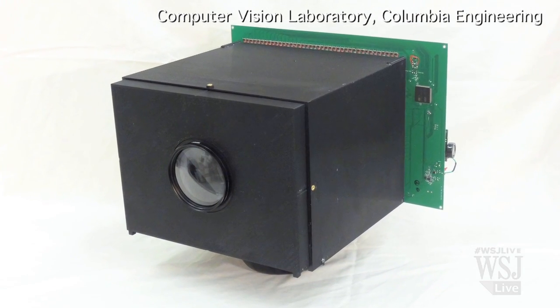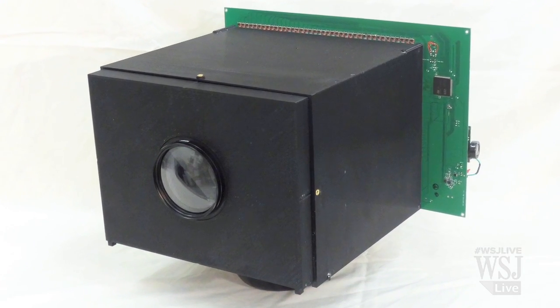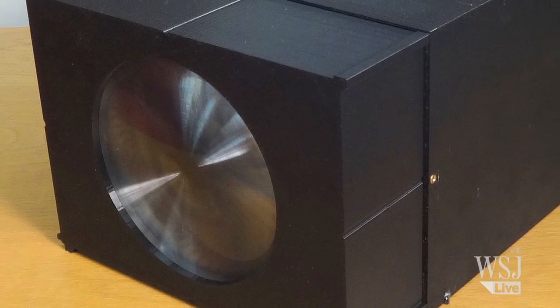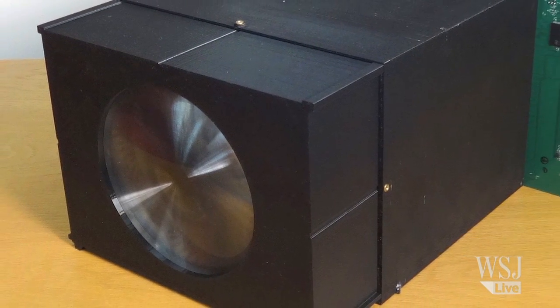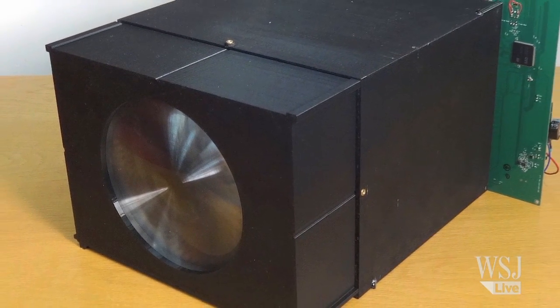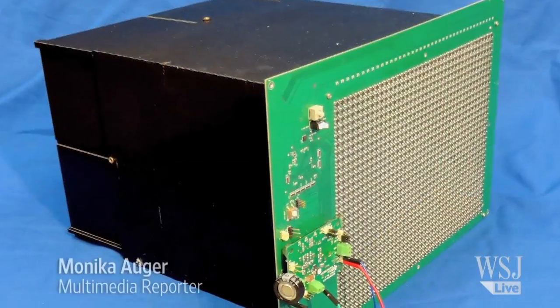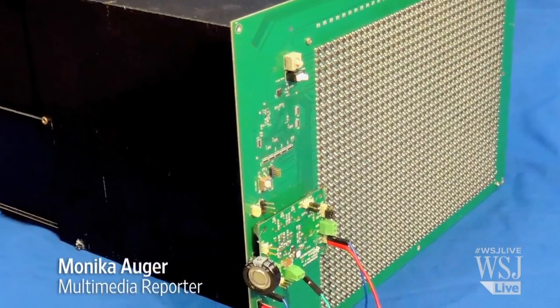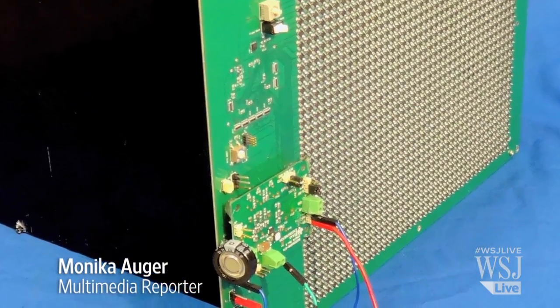Researchers at Columbia University have created a new type of smart camera that operates without any external power supply like batteries or a charging cable. Its creators are calling it the world's first completely self-powered video camera.